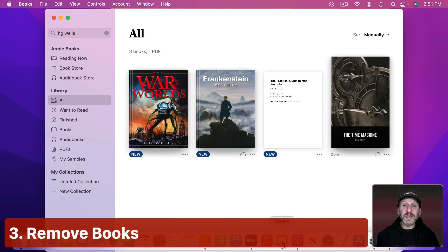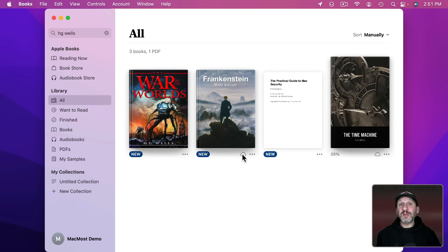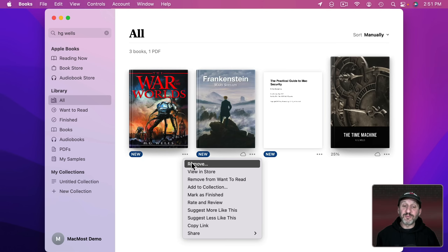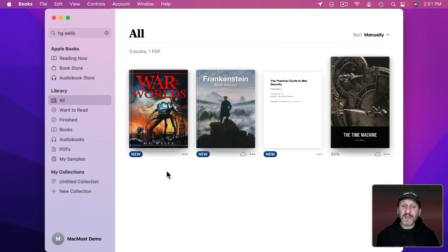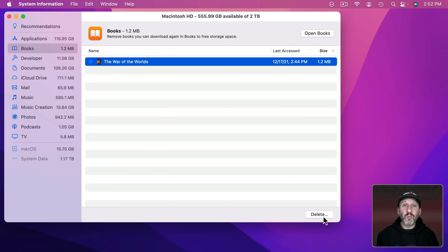The third place to look is Books. In Books there's no downloaded section, but if you go to Library All, some books will have a cloud icon meaning they're not currently downloaded, and others do not. You can click and then Remove. The Storage Manager also has Books on the left — you can see which ones you have, sort them, and select one or many and delete.